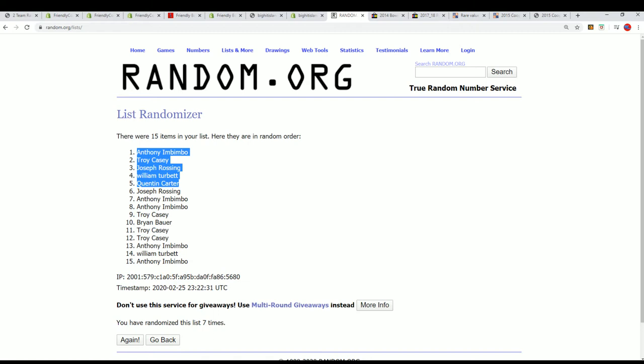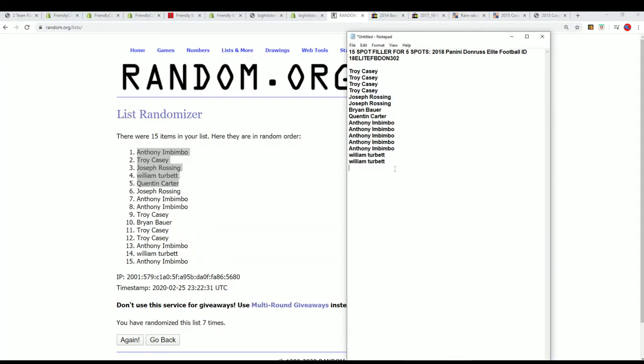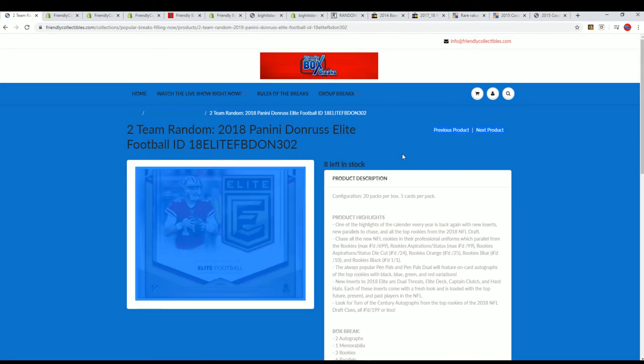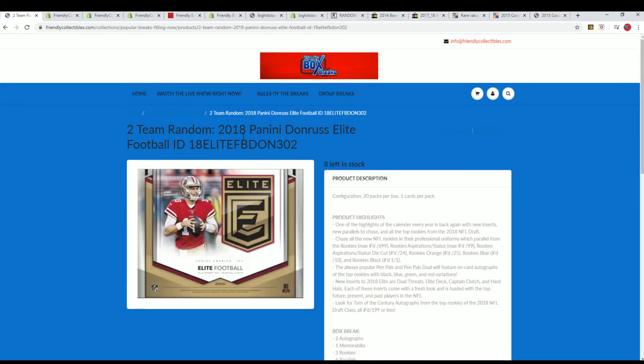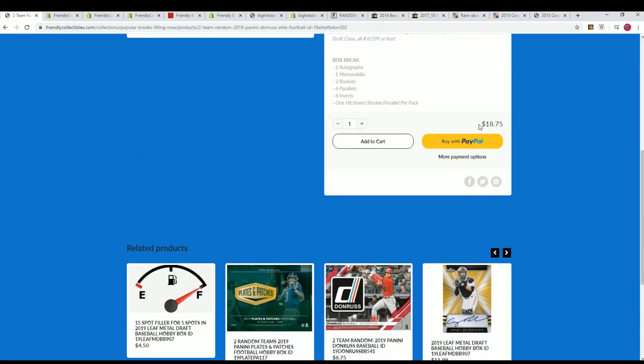So yeah, we'll be looking forward to this. The break's getting closer. I think there's eight spots left or something. Let me see, let me get the refresh. Eight left in it. You get two teams per spot. So those of you who just won spots in the filler, you got two teams for that spot.